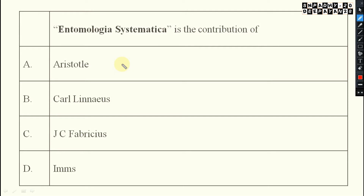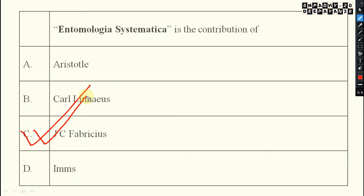Next: the book Entomologia Systematica was written by Jesse Fabricius, also known as John Christian Fabricius. This is also important to remember. In the case of the tenth edition of Systema Naturae, the year 1758 is very important.